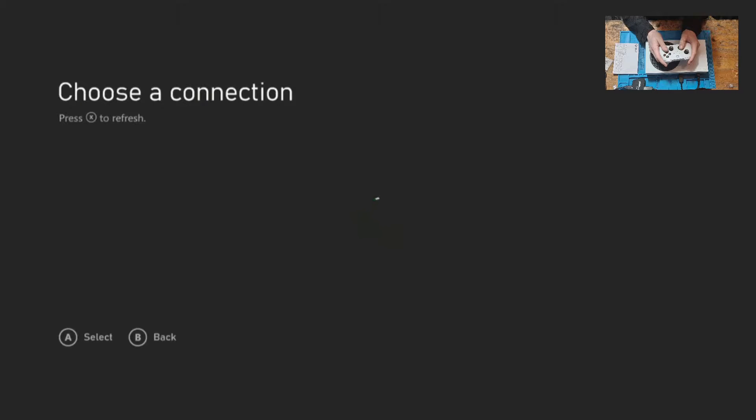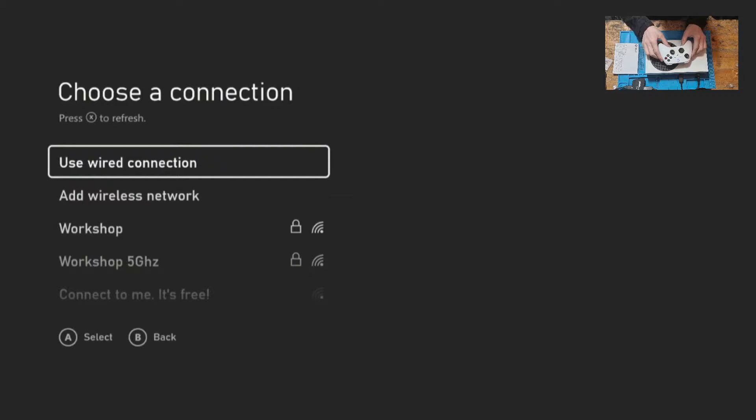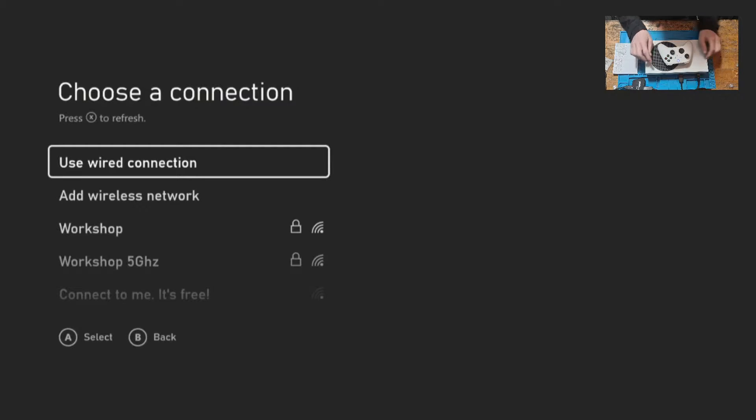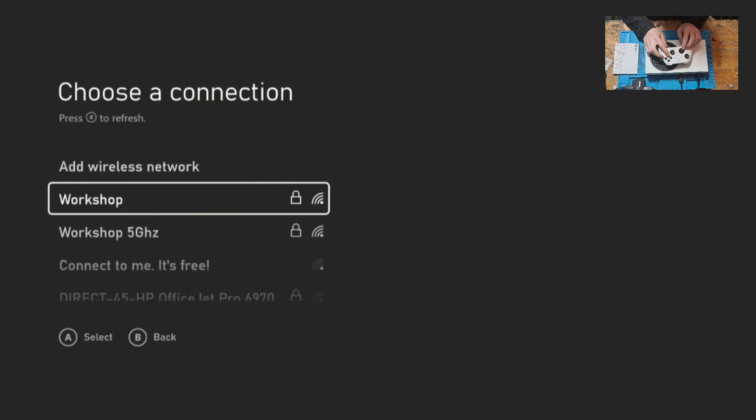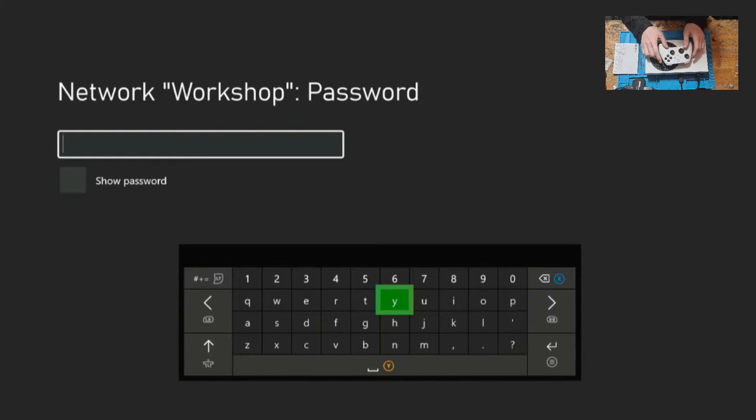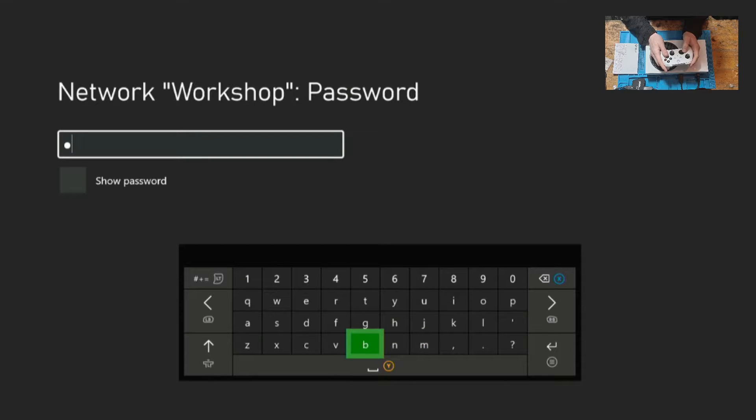Next we're going to select our region and language. Then we're going to connect to a network. You can use an ethernet connection if you like, just by popping an ethernet cable into the back of the console and connecting the other end to your modem. But for now we're going to use Wi-Fi and I'm going to connect to the workshop router.